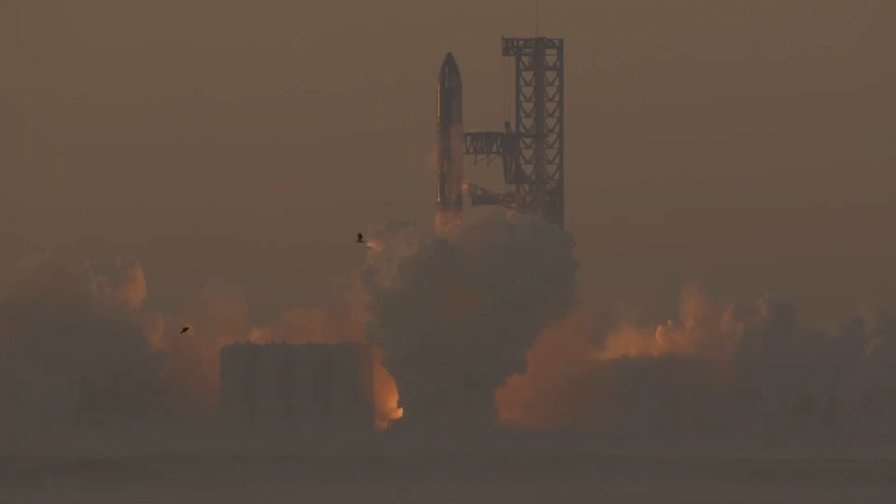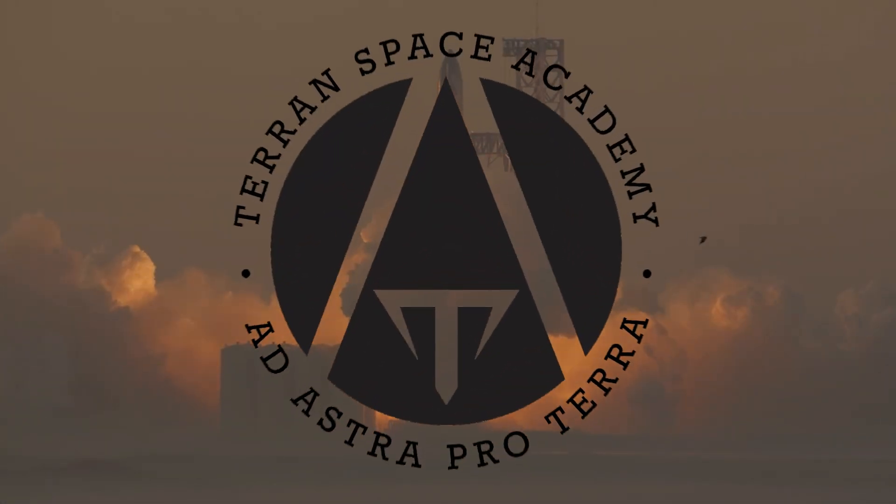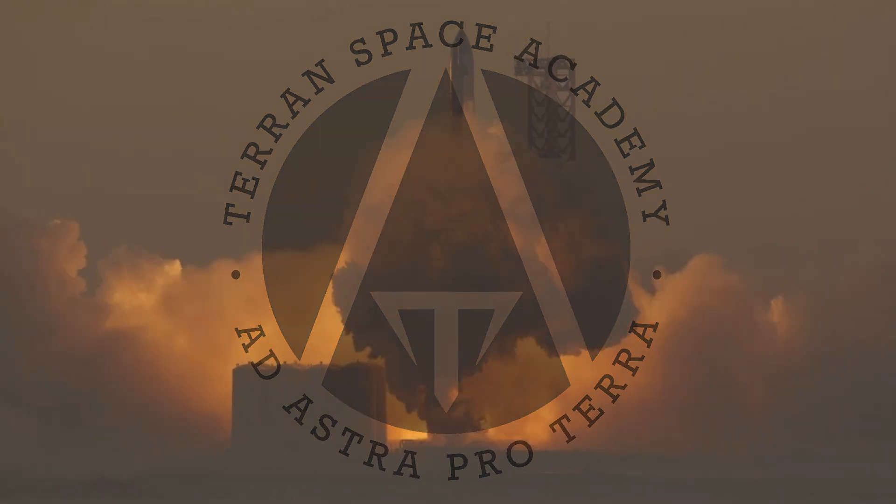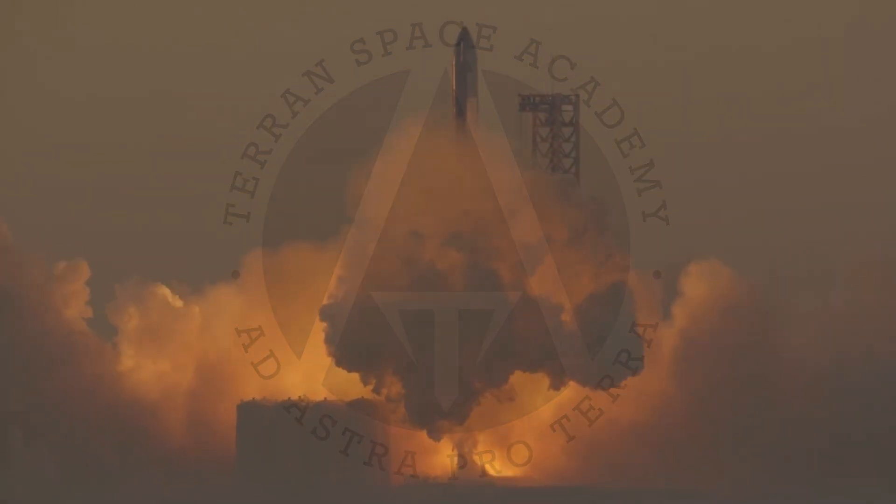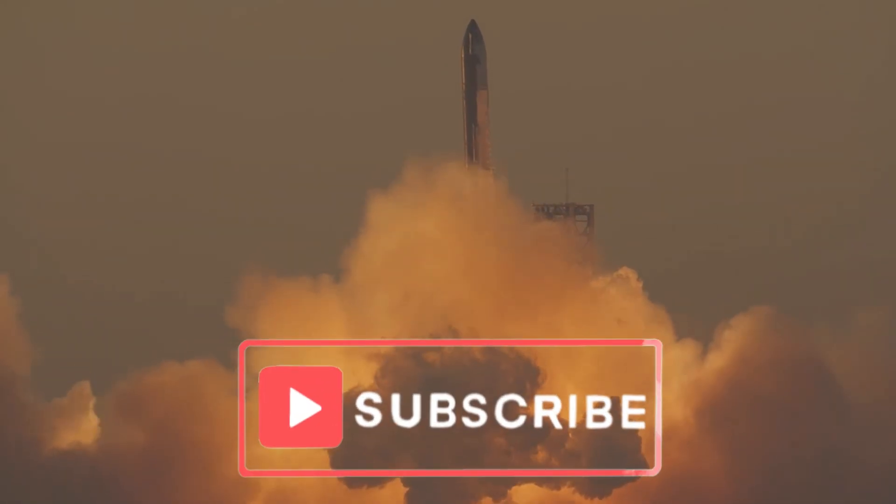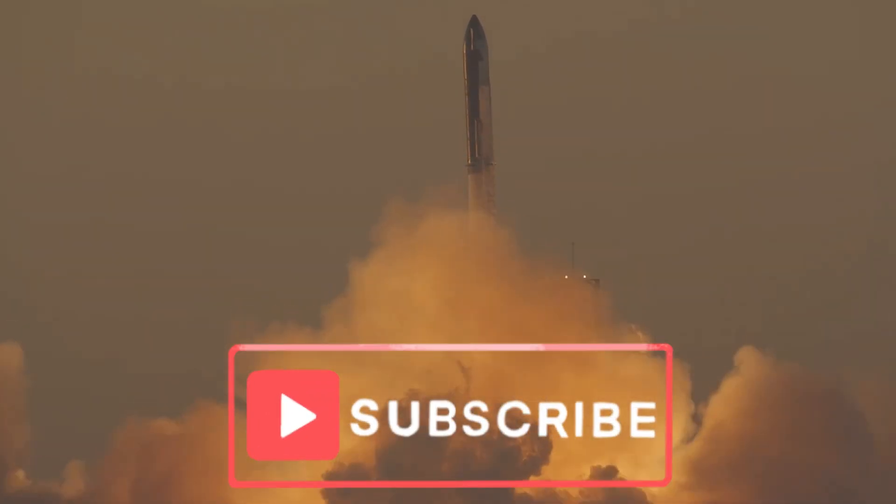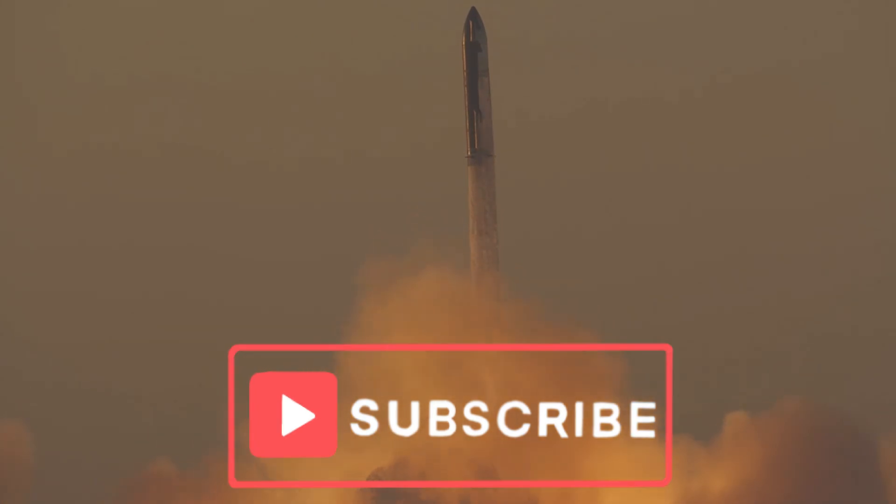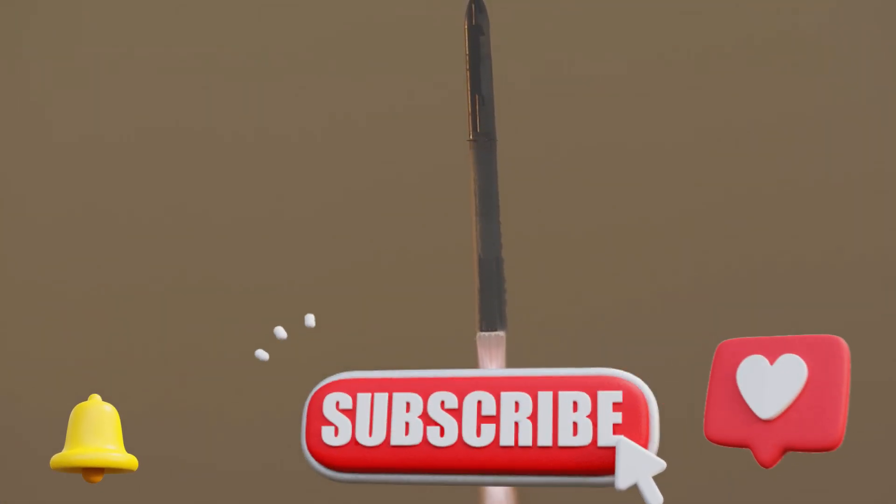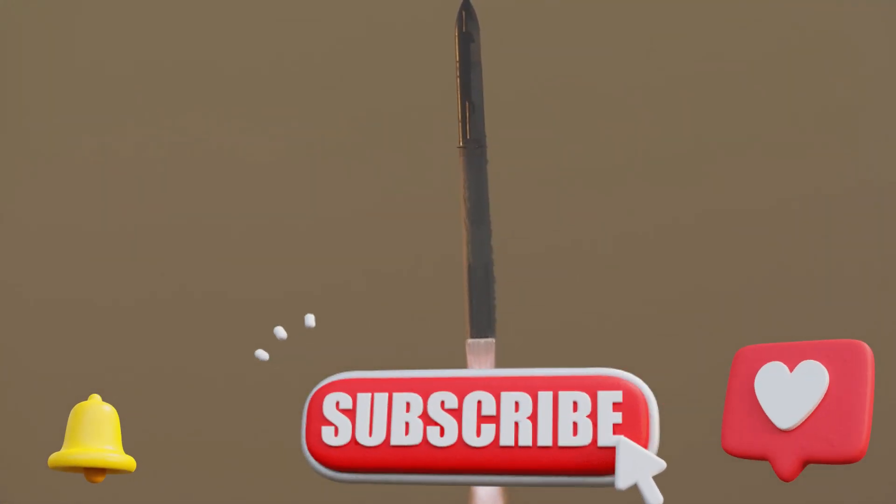Hello and welcome to the Terran Space Academy, where we help prepare you for a bright future in the space industry. Please remember to stay in touch as that helps promote our channel, and click notifications so you know when a new lesson is available.